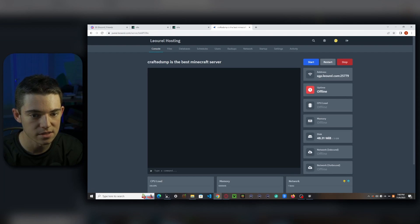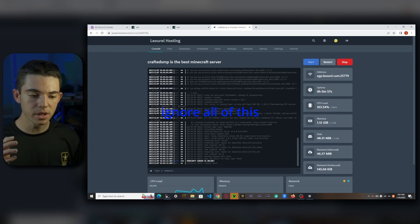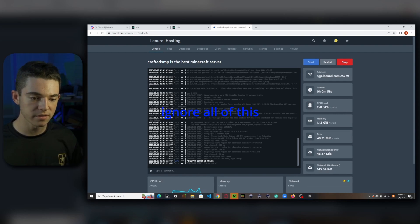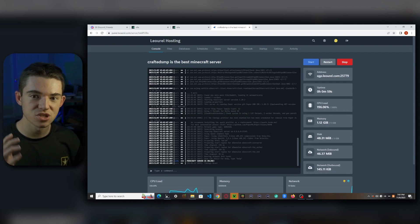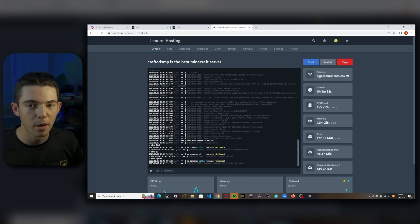And then we click on our console and start up our server. And there we go. Our Minecraft server has started up so we can join.